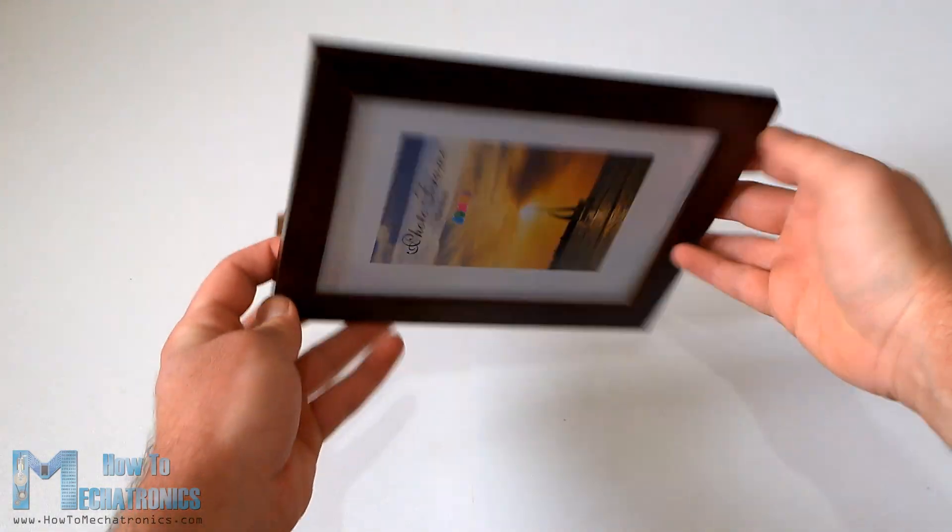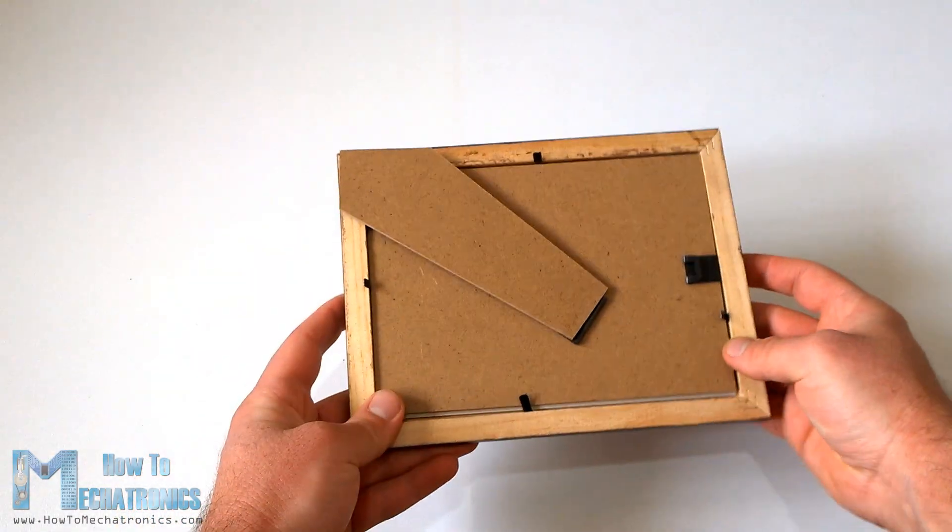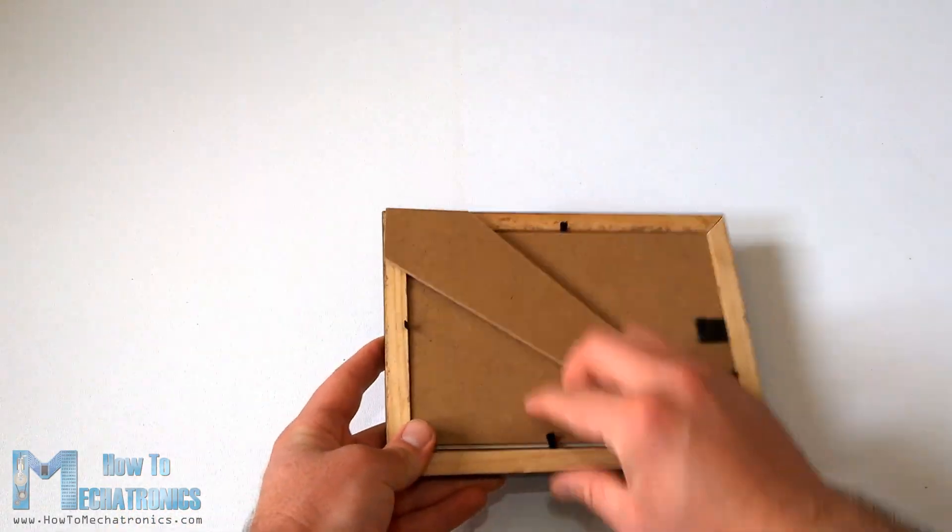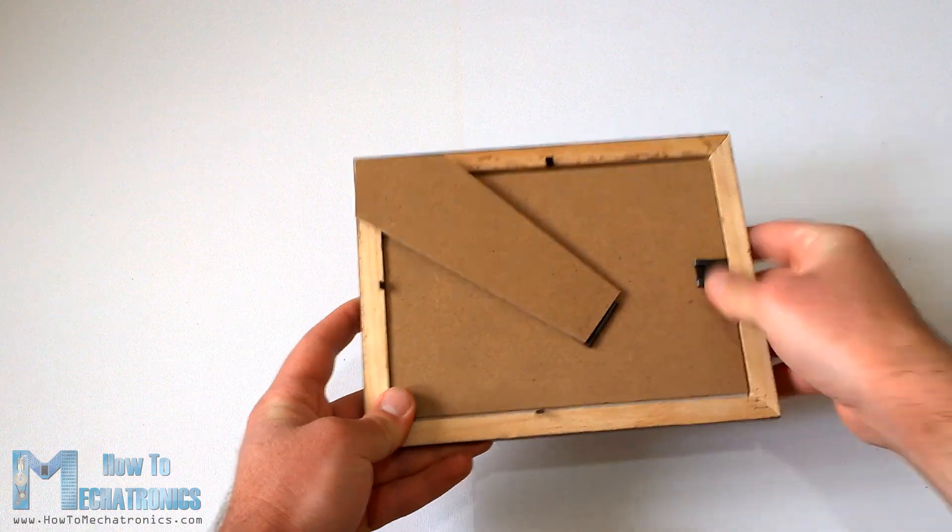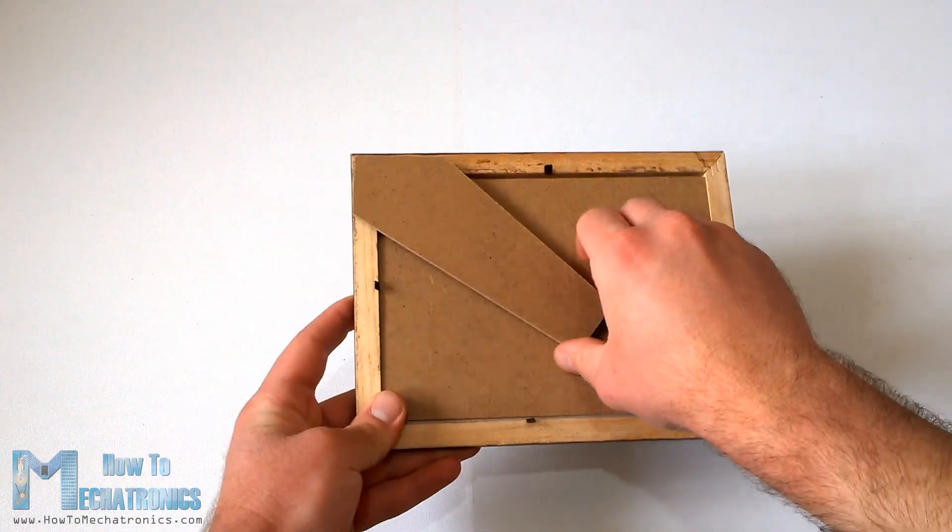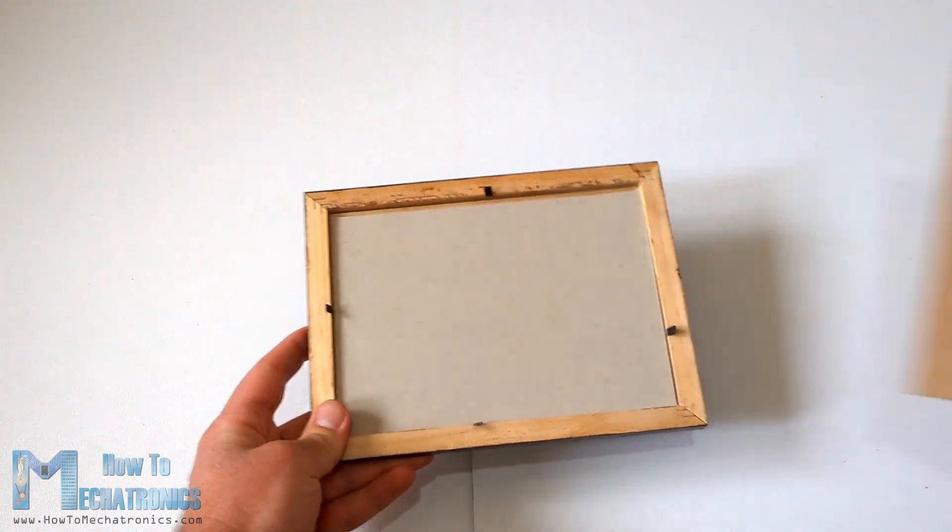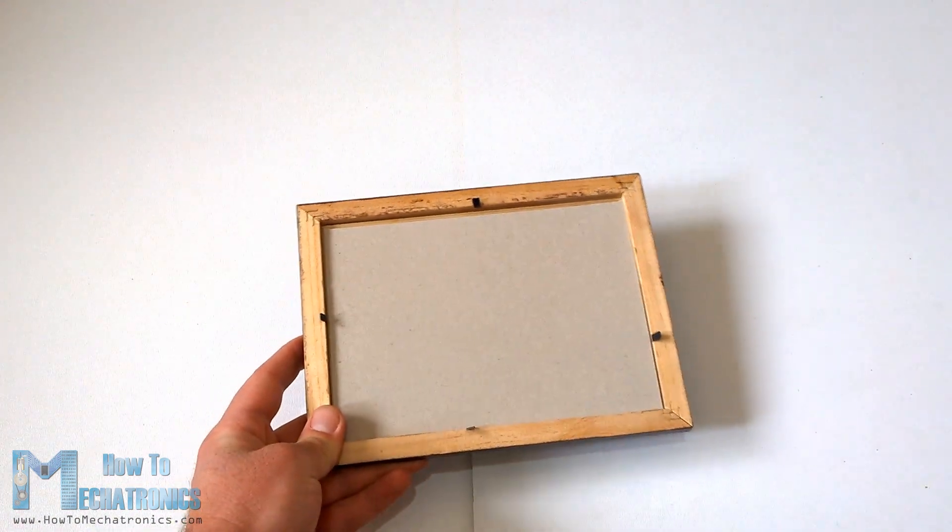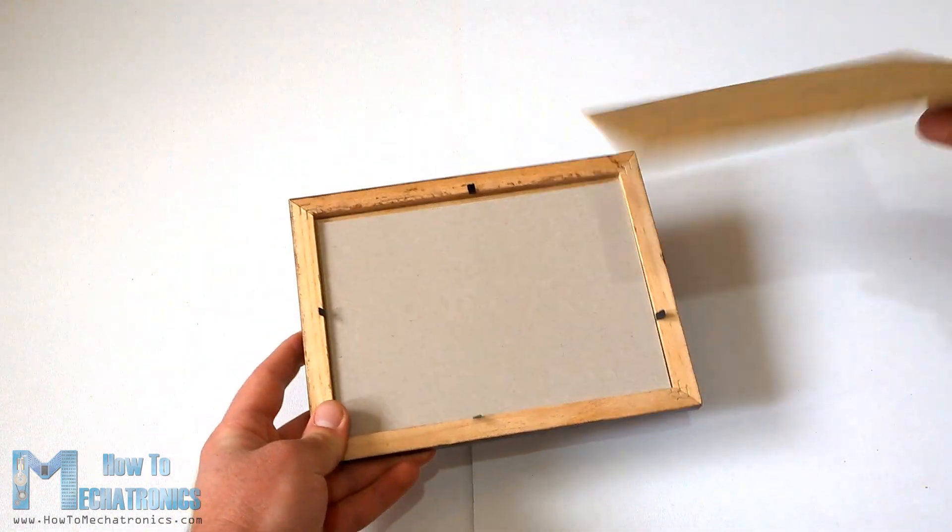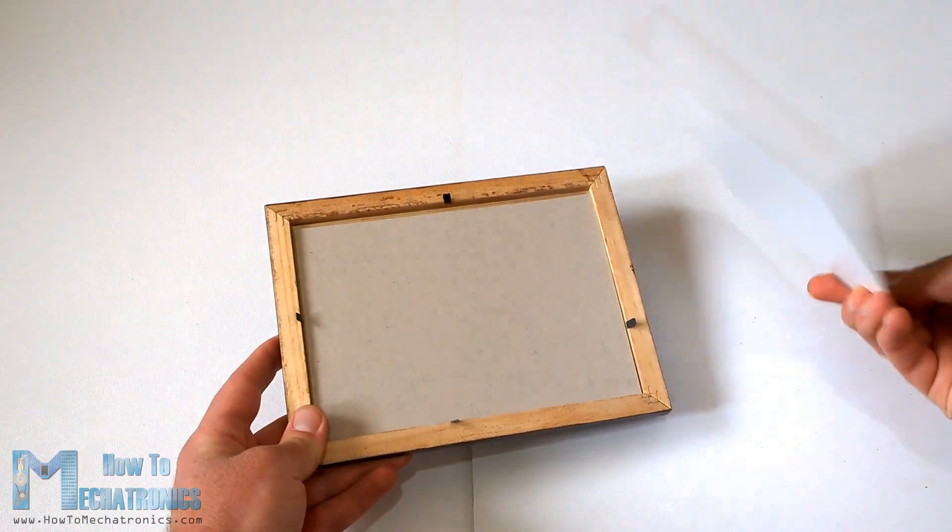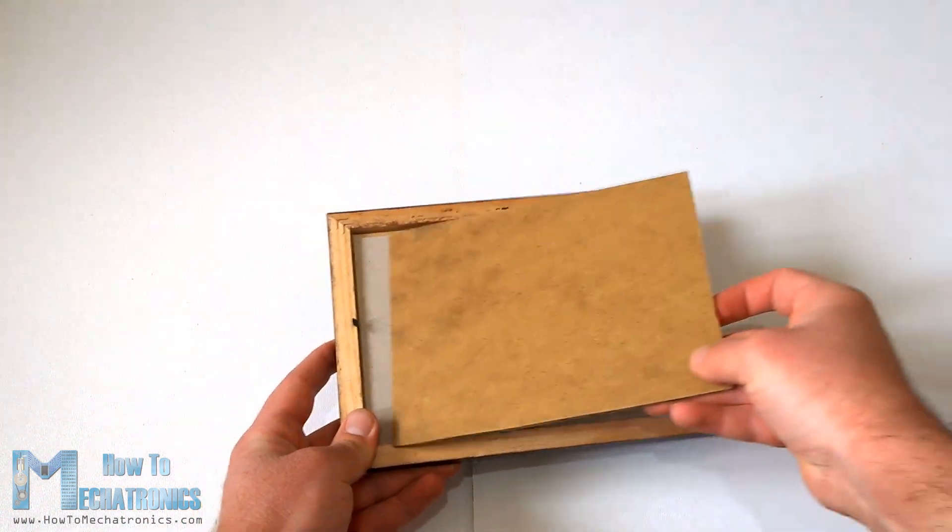First we need a simple 18 by 13 centimeters photo frame and a fiber board cut to the size of the frame on which we will make holes for inserting the LEDs.